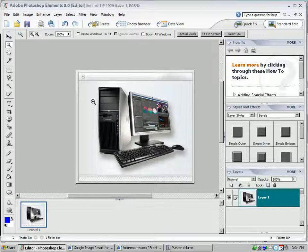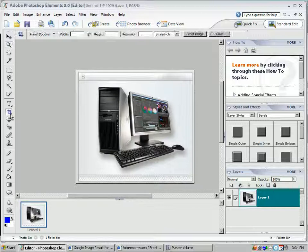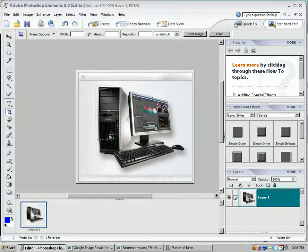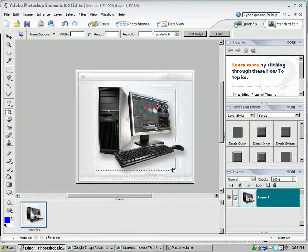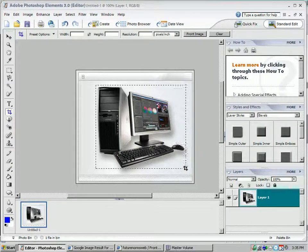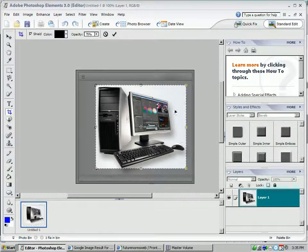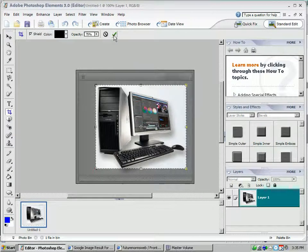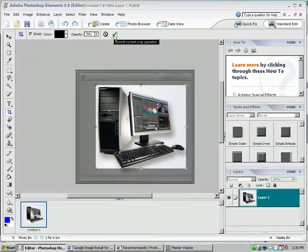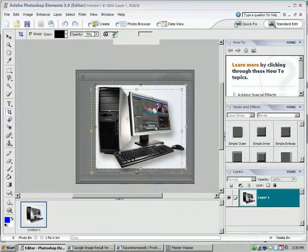I could crop that again just to make sure it's a little bit tighter, so I'm going to go to the Crop button. Click with the left mouse, drag, release, and then go to the checkbox again.